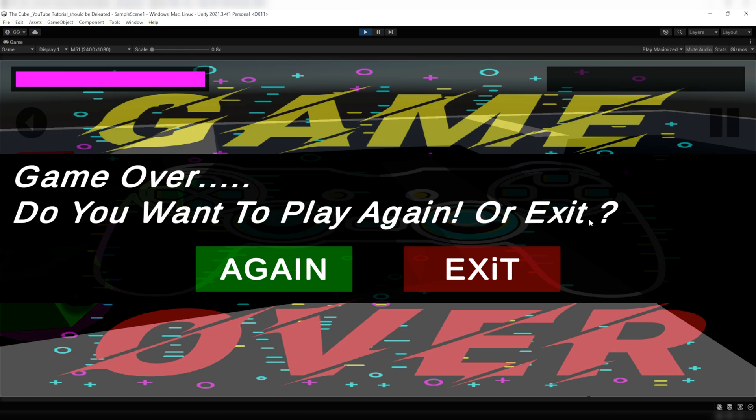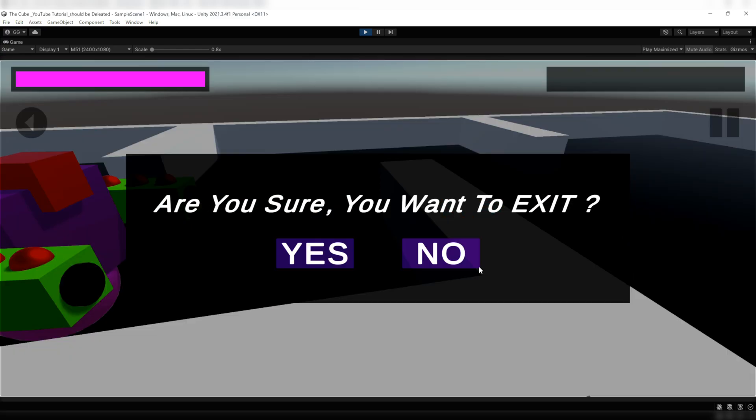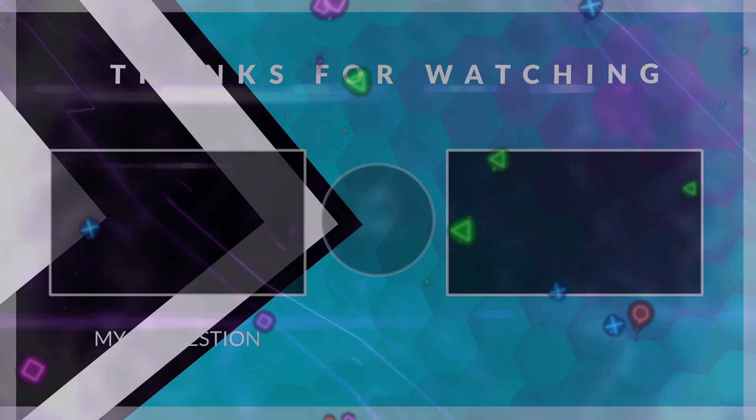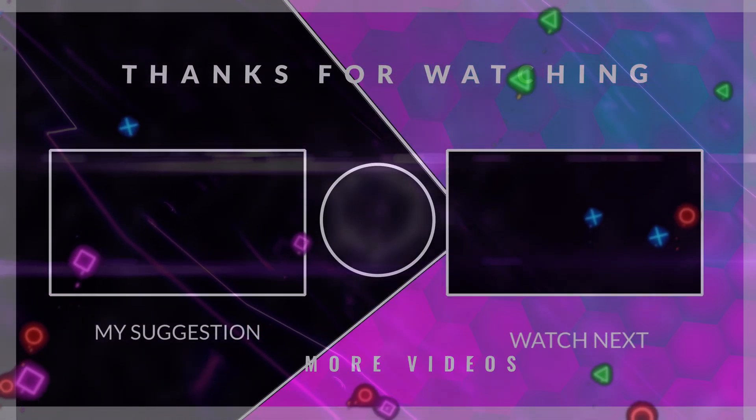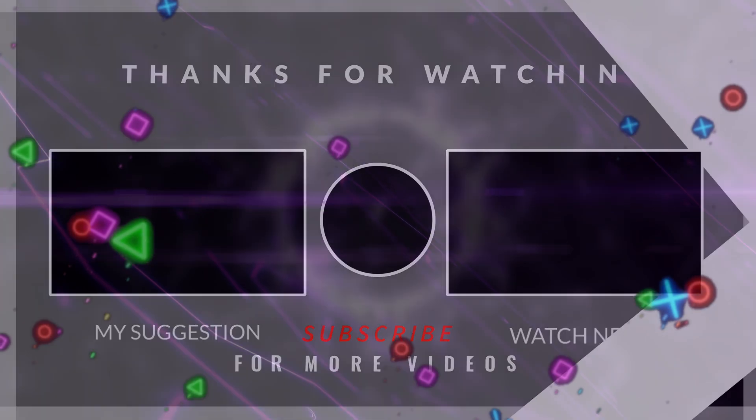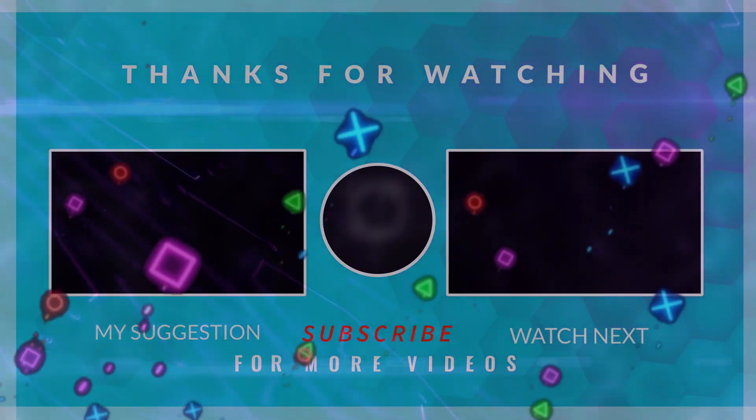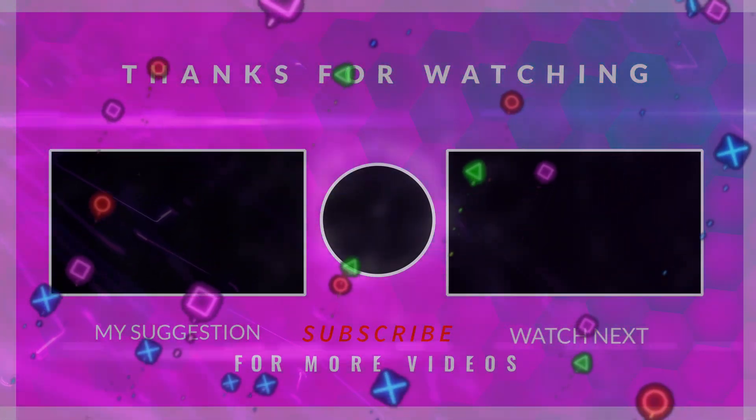So guys, that's all in this video. In the next video we will build our game for the first time and run it on the computer. So till then keep learning, keep practicing and I will meet you in the further upcoming videos. For now, see you later.